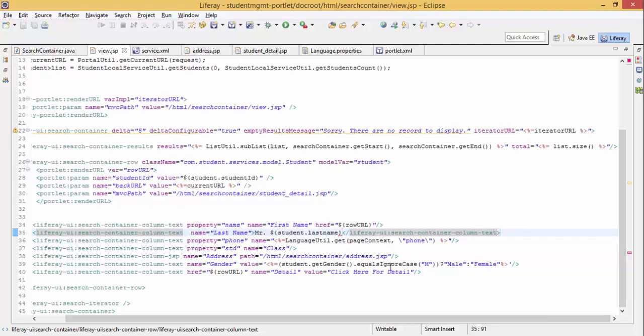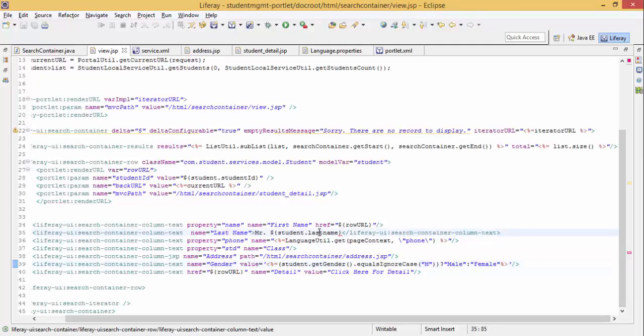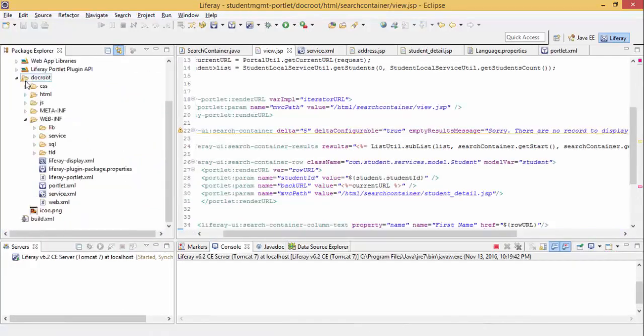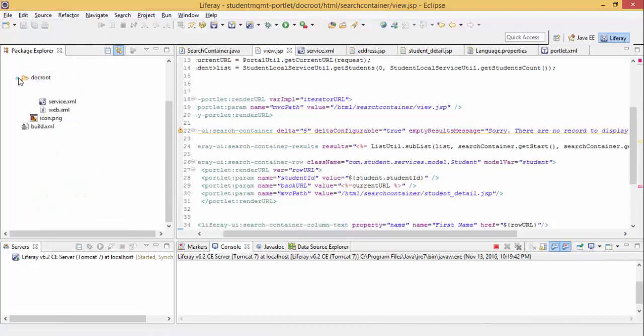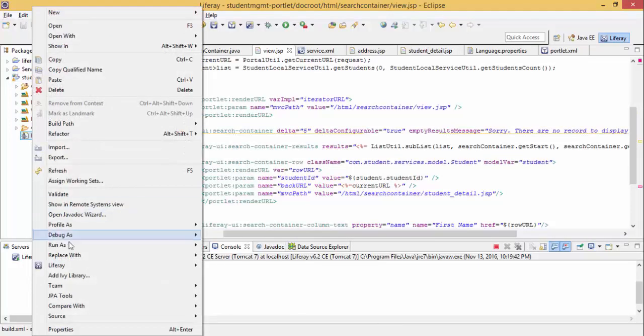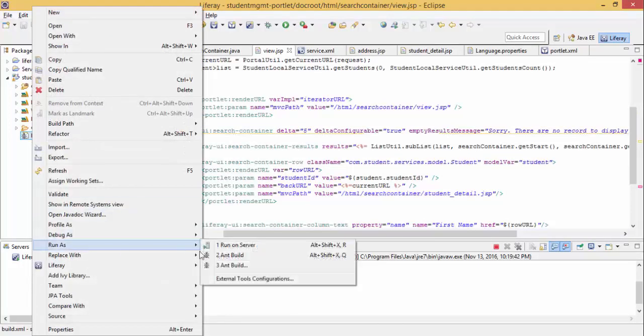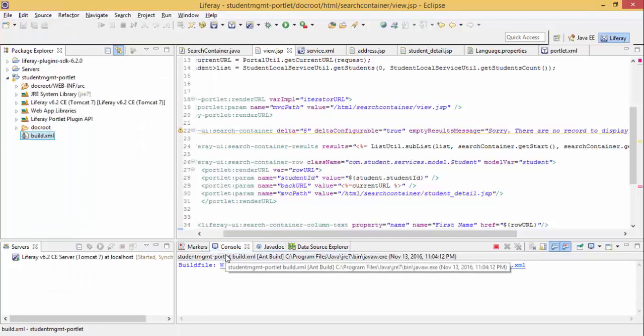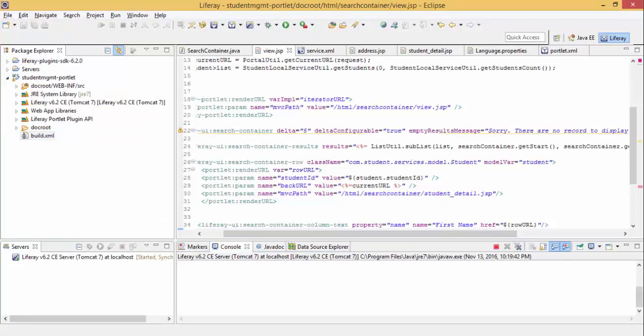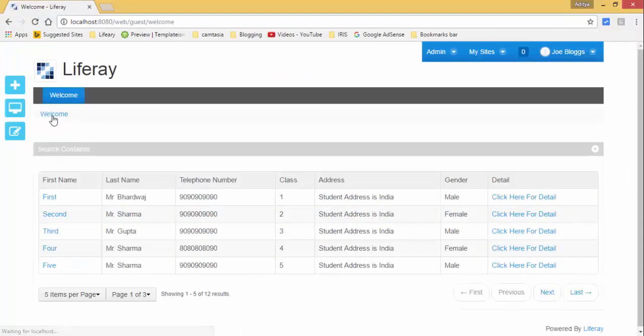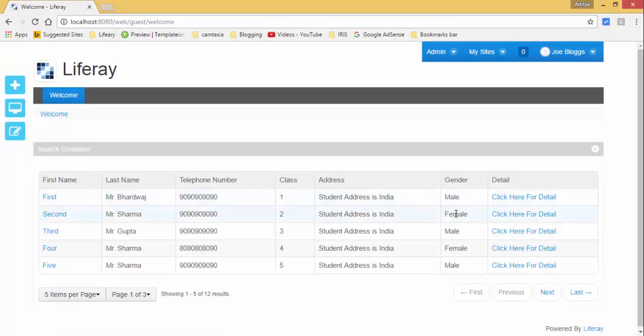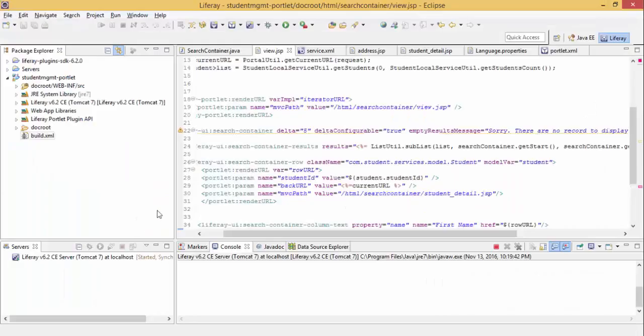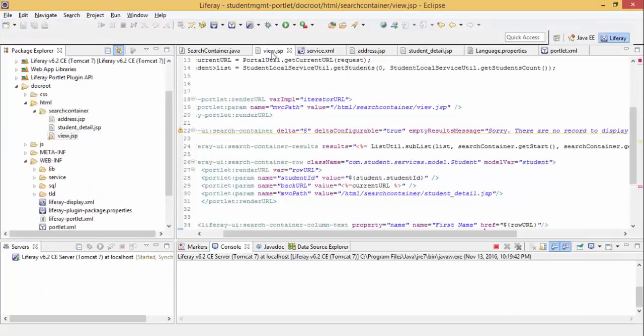So let me just check both conditions, male and female. Now look, M for male and otherwise it's female. And last name is Mr. Bhardwaj and Mr. Sharma and Mr. Gupta. So these two are also successful.